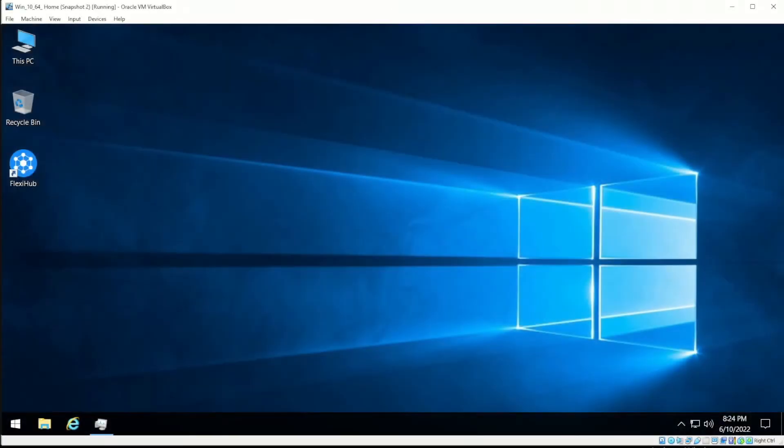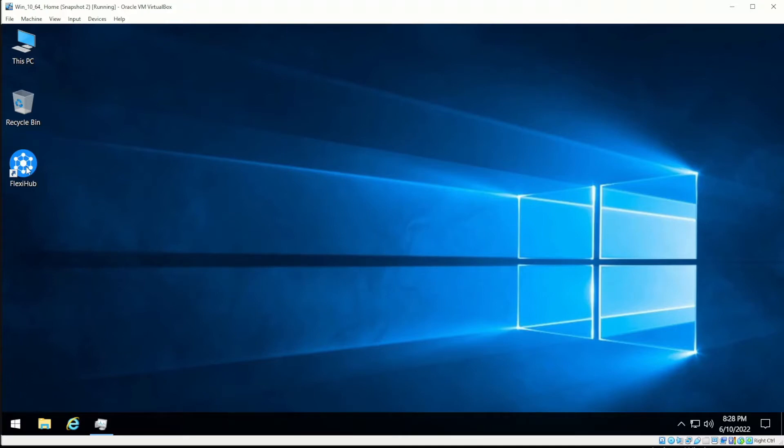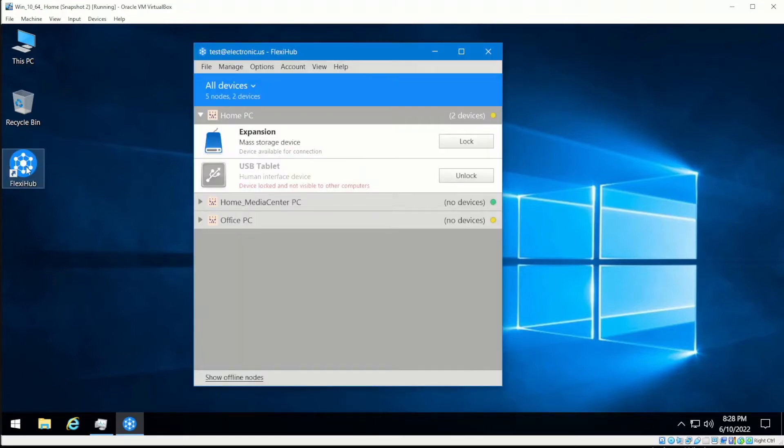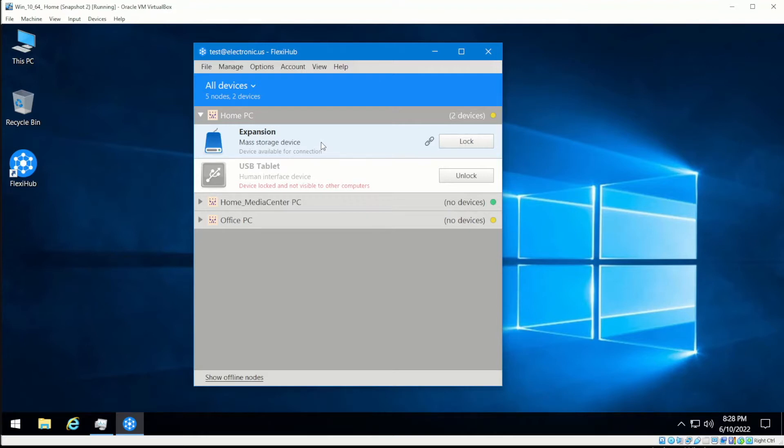Let's first look at how a direct connection works. Say you need to share a USB flash drive between two of your home PCs. You start FlexiHub on the one with the device physically attached and log into your FlexiHub account. All the devices plugged into the PC's USB and COM ports become shared over the internet.